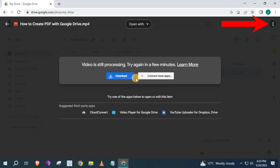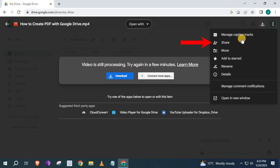Go to the upper right corner and push on these three dots. Push on this option here that says Share.